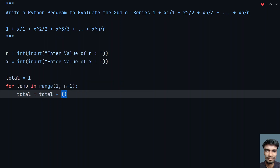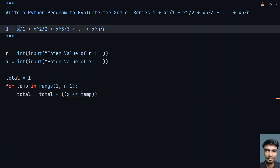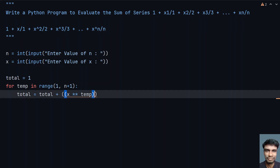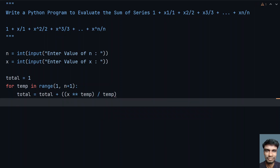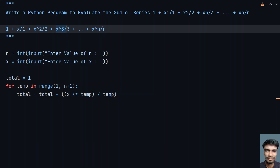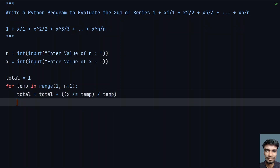We calculate x raised to the power of temp — that gives us the numerator — then divide by temp. So the expression is x**temp / temp. This implements each term of the series, and total accumulates the full sum.